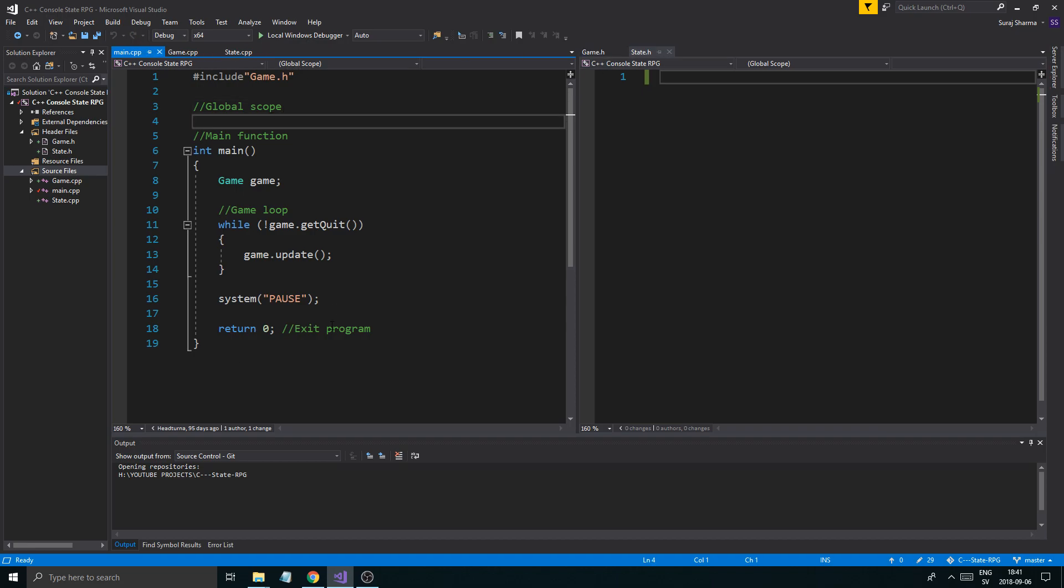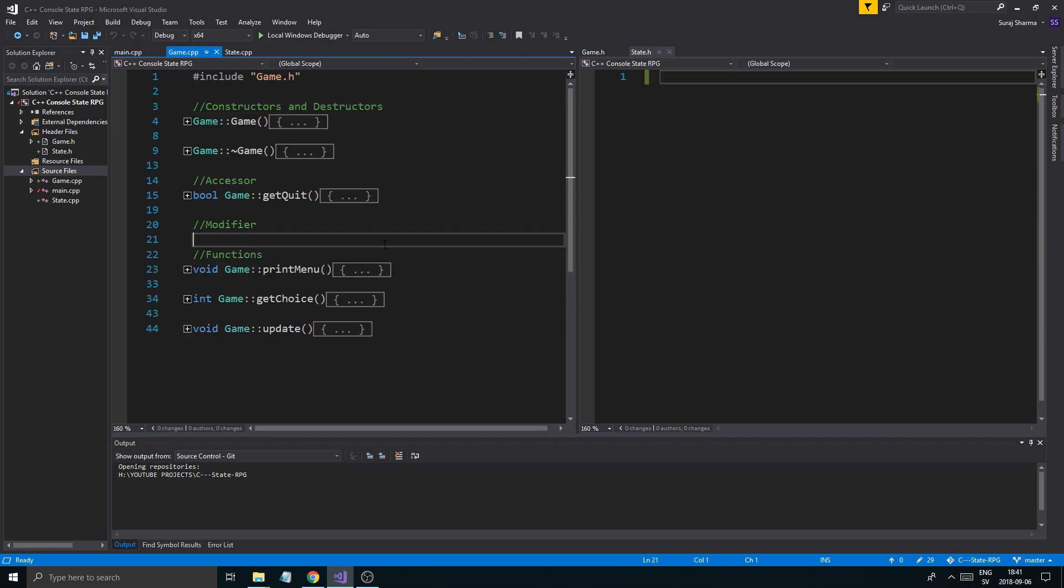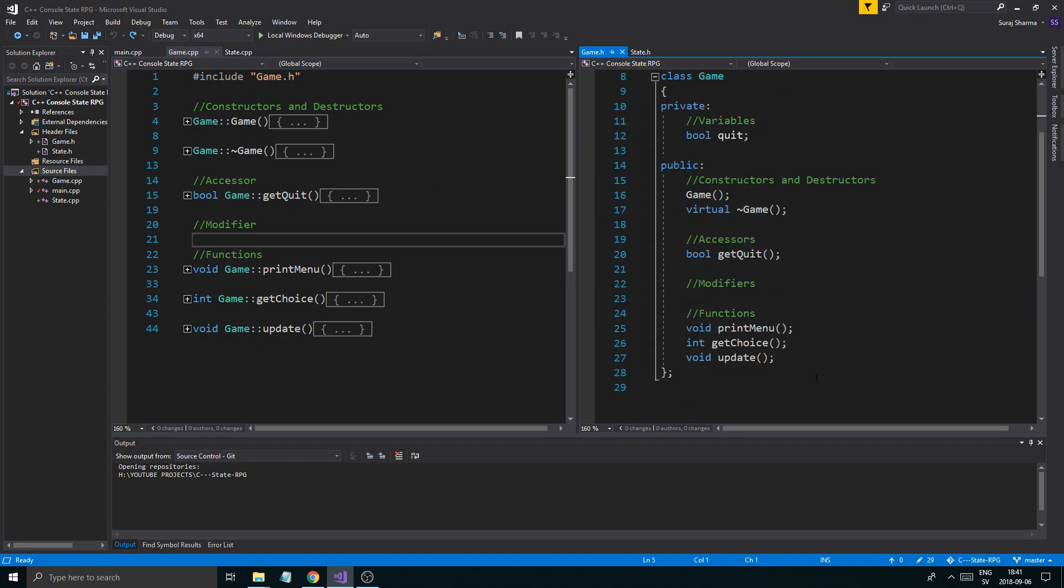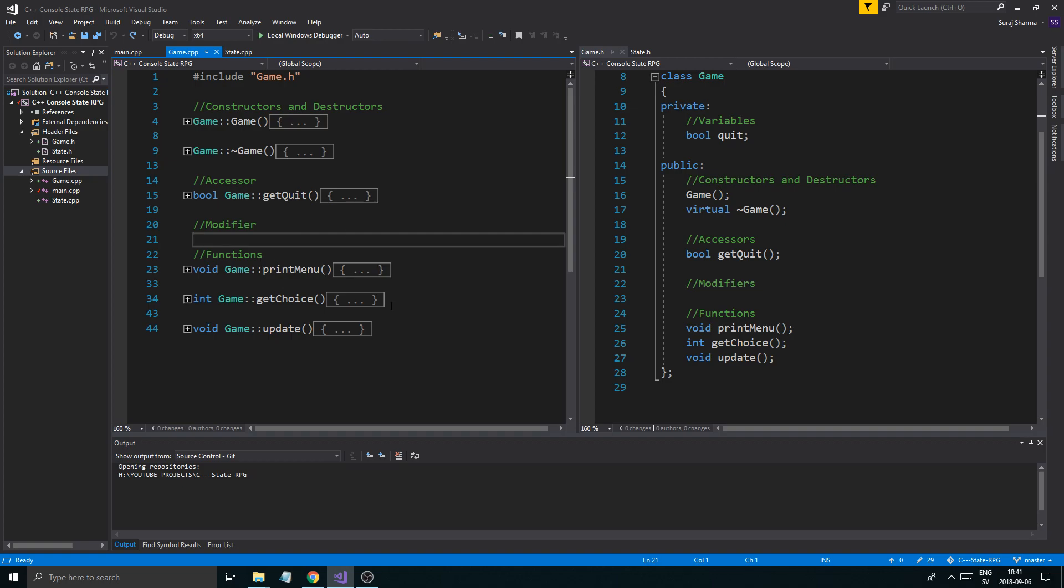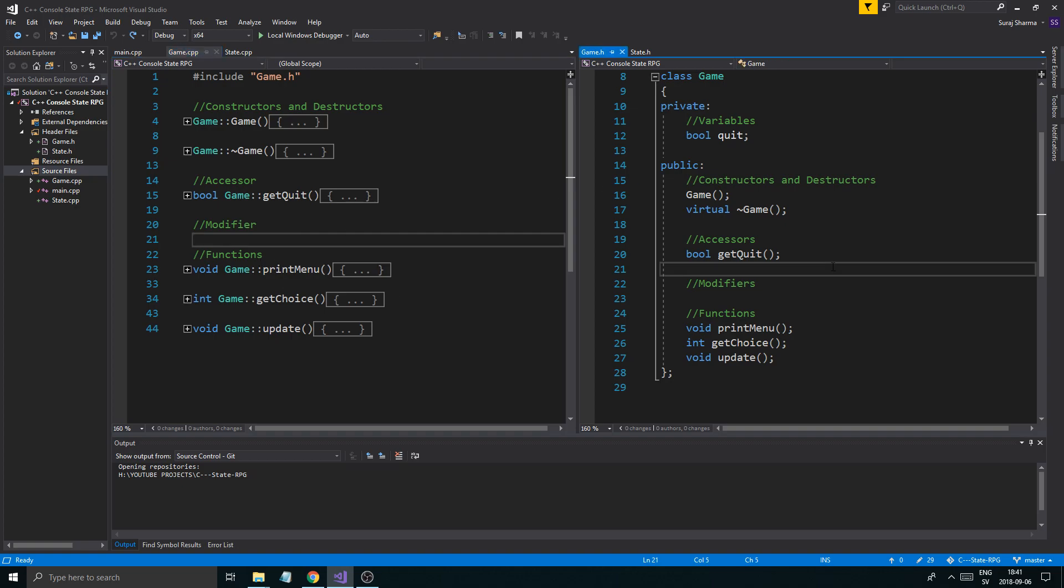We have our main loop which we created last time. In a recap from last video, we made a game class which is our main game. Main is just a place for us to have the while loop. This is the actual place where everything comes together.